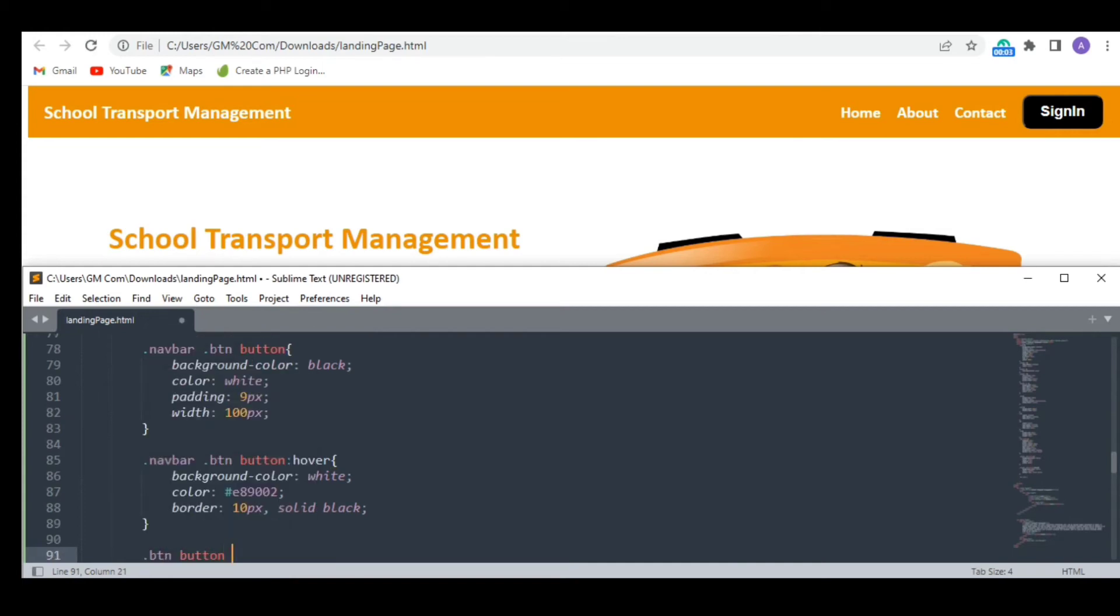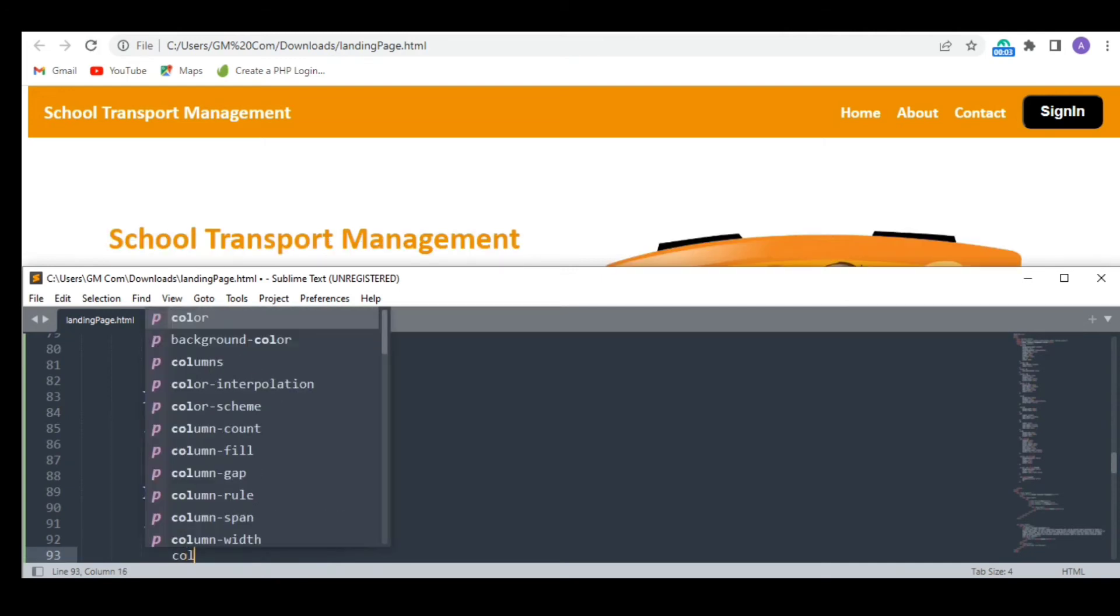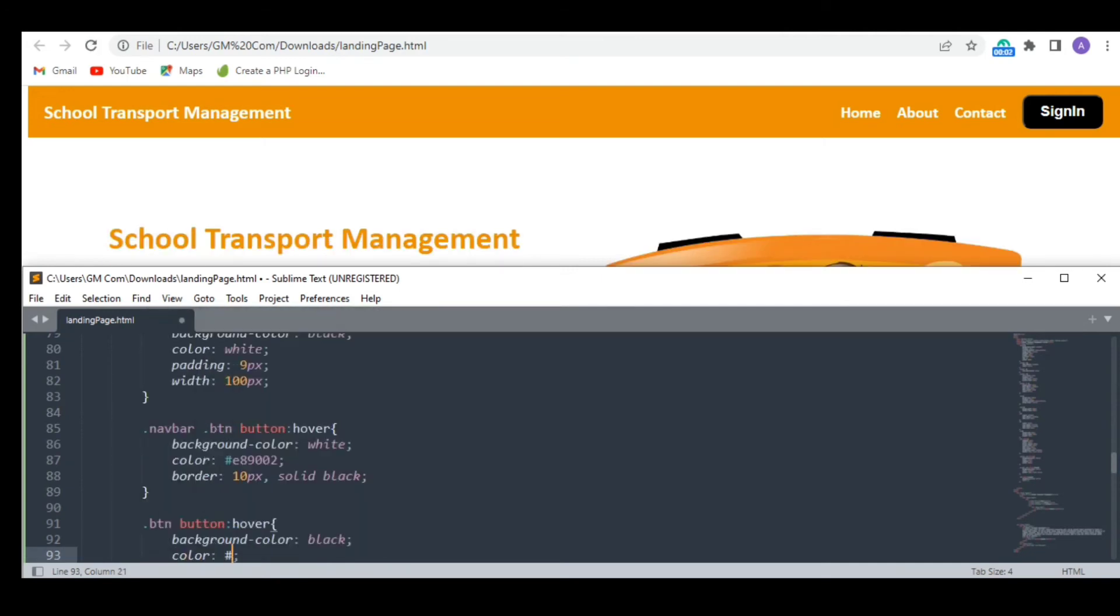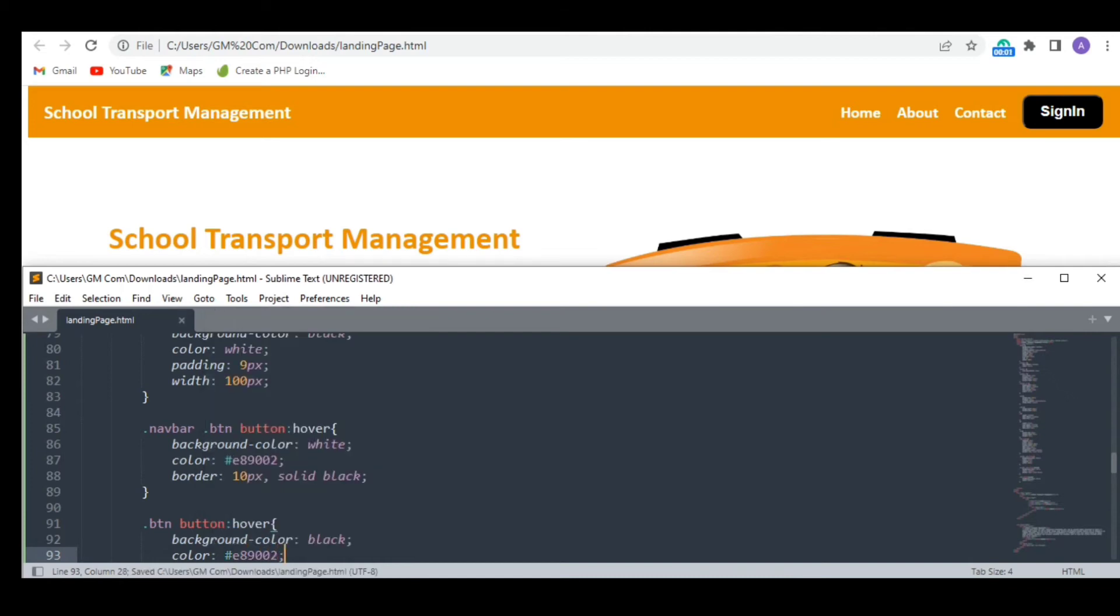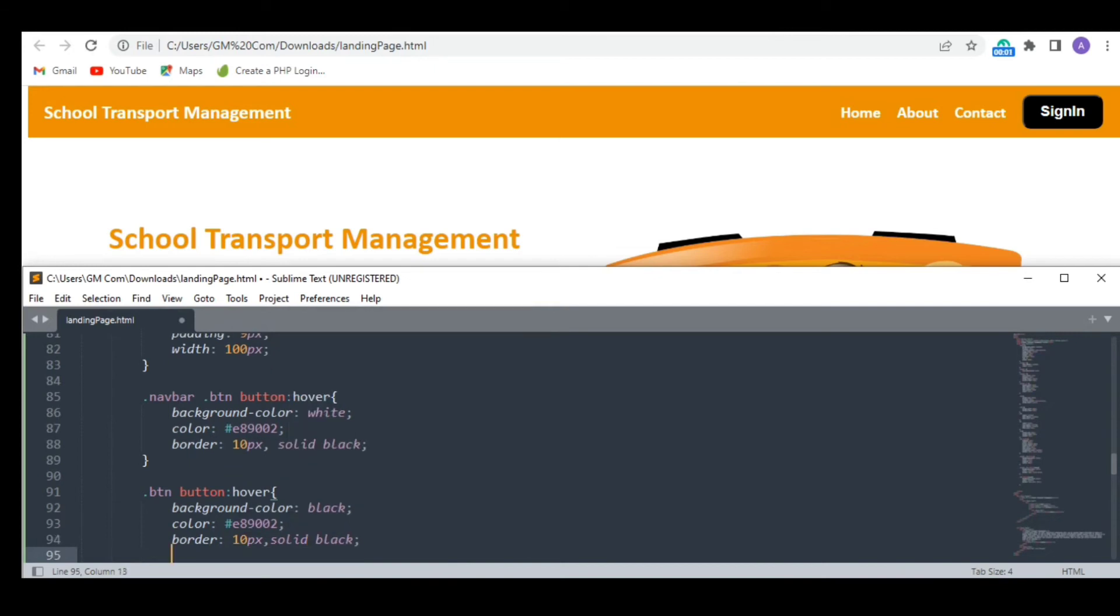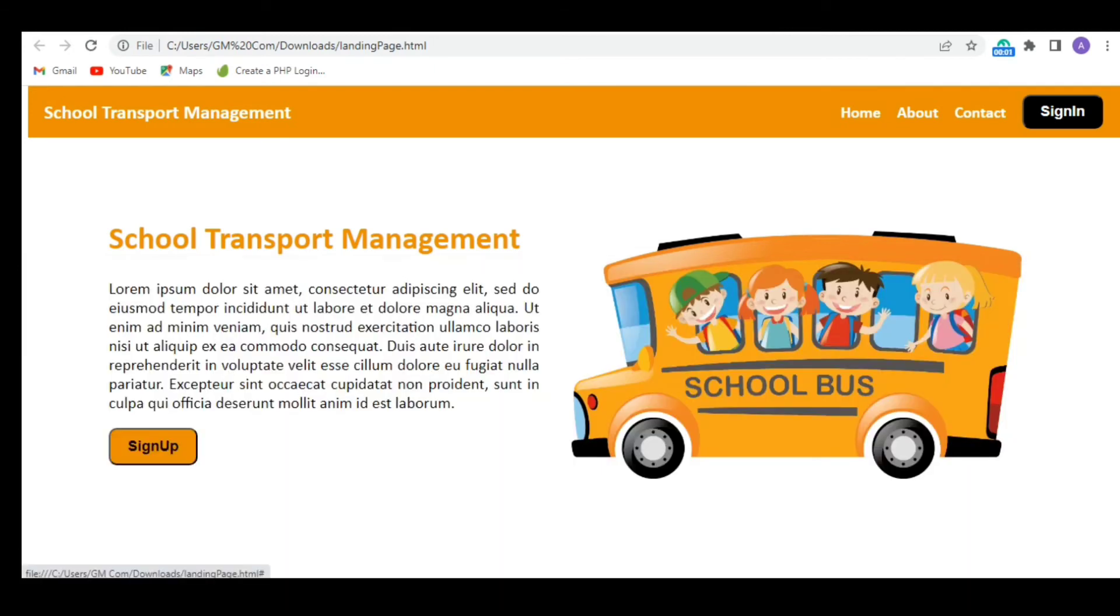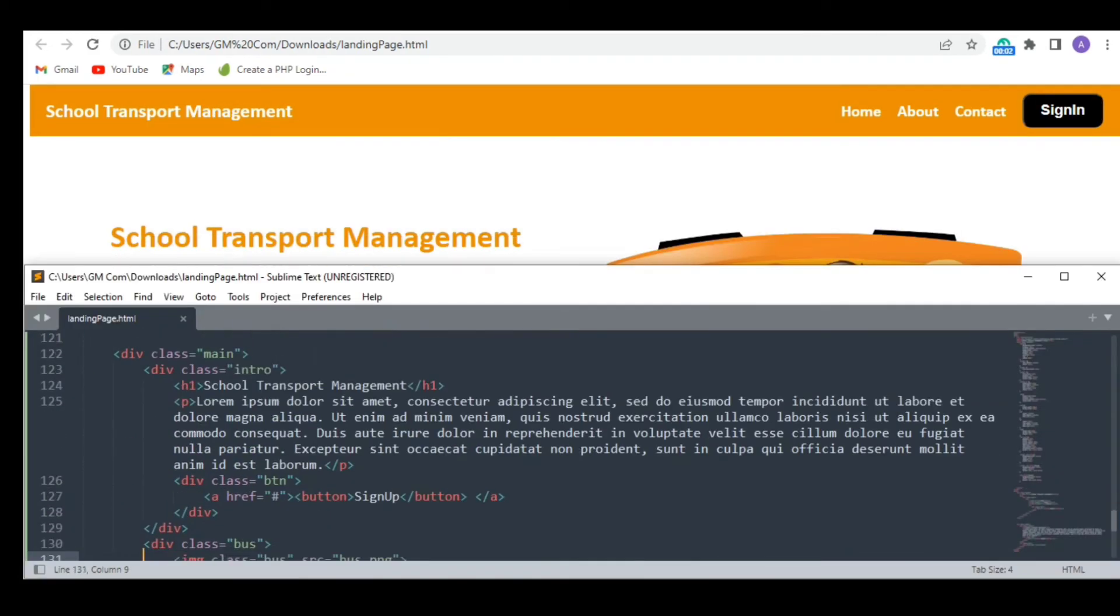Let's add some hover effect on our sign up button as well. This time I want the button to change its color to black when I hover the cursor over it. Superb. Both the buttons are looking great.